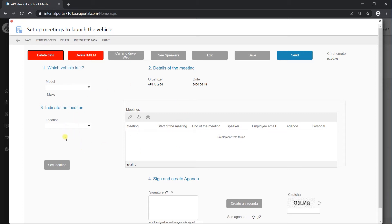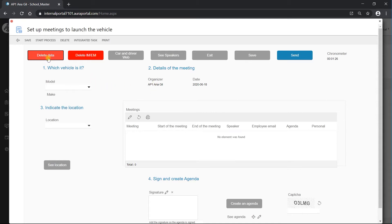But it only deletes the data that is editable. These fields are still here. If we go to settings, we can see that the action of this button is to cancel the form — that would be the action of the button.